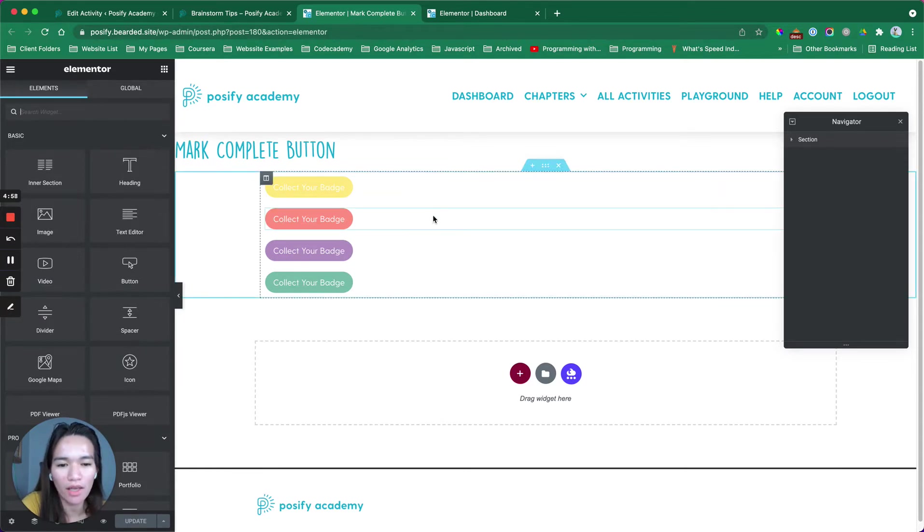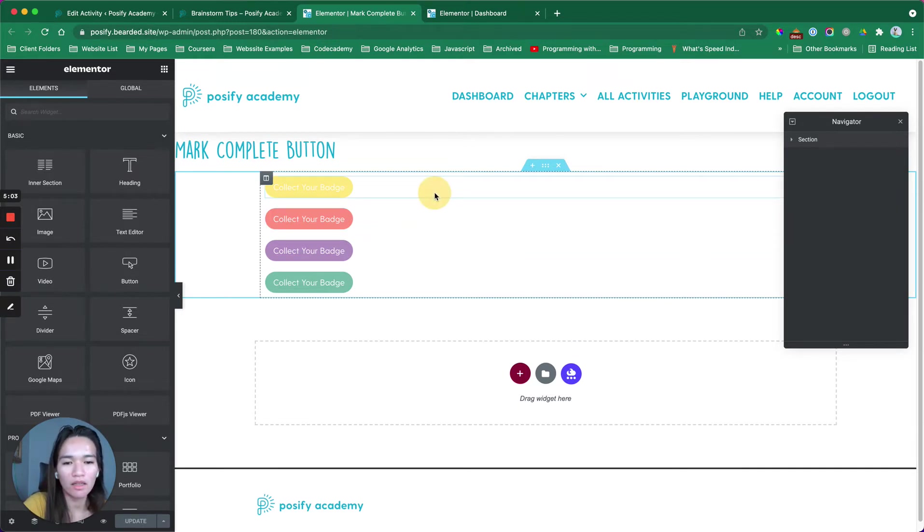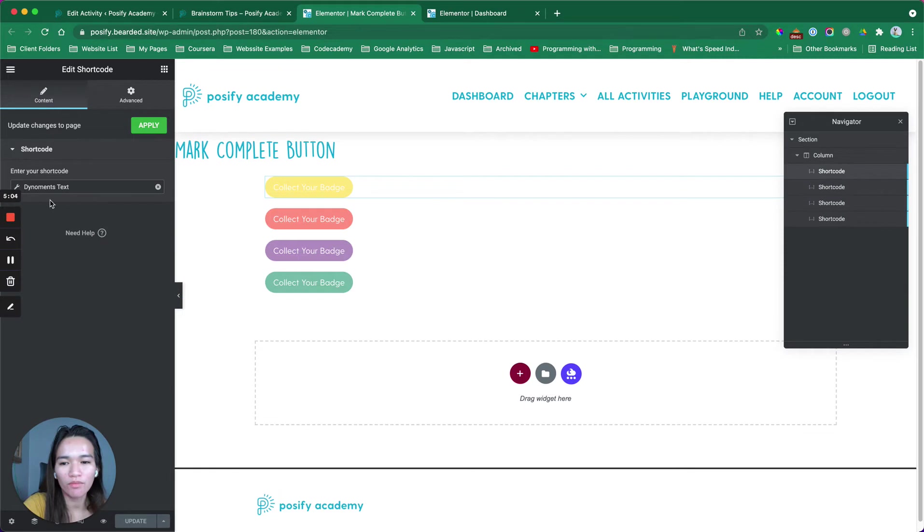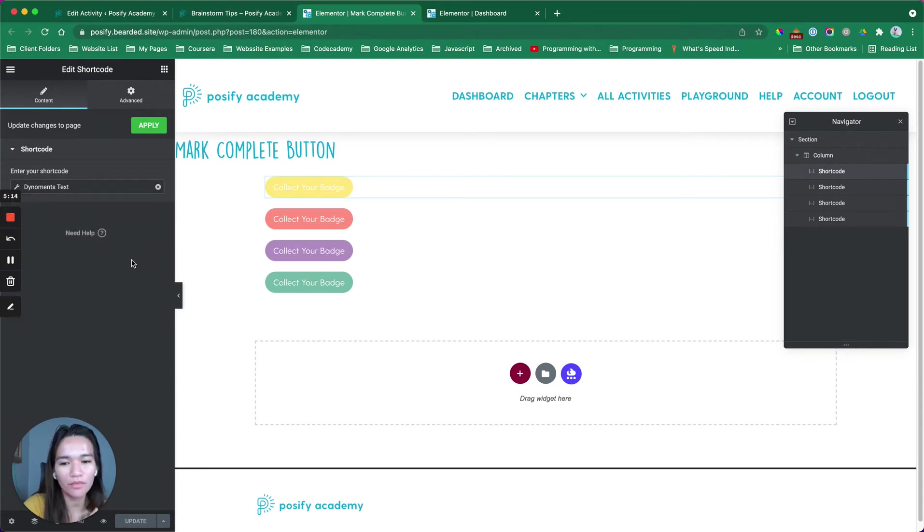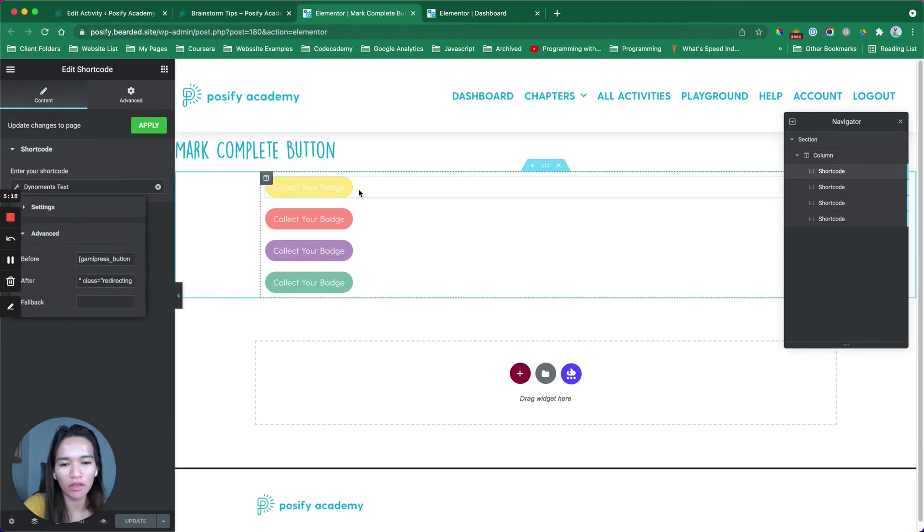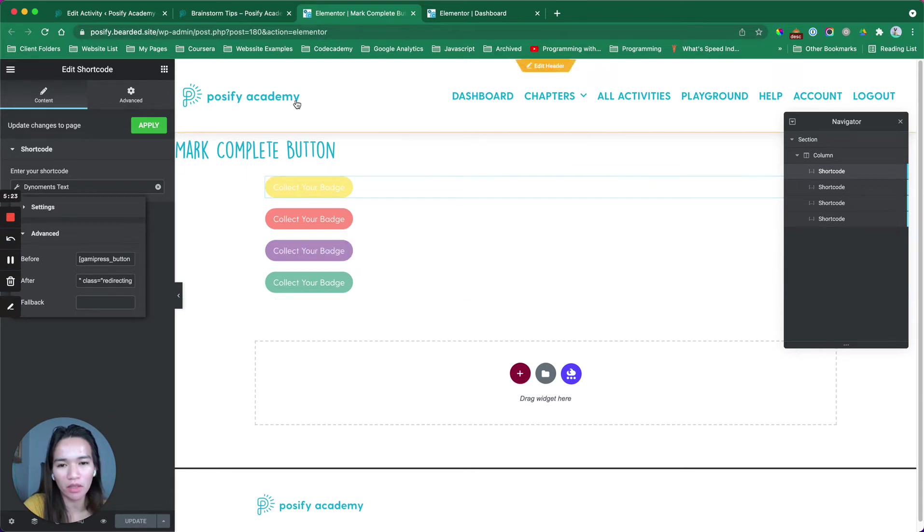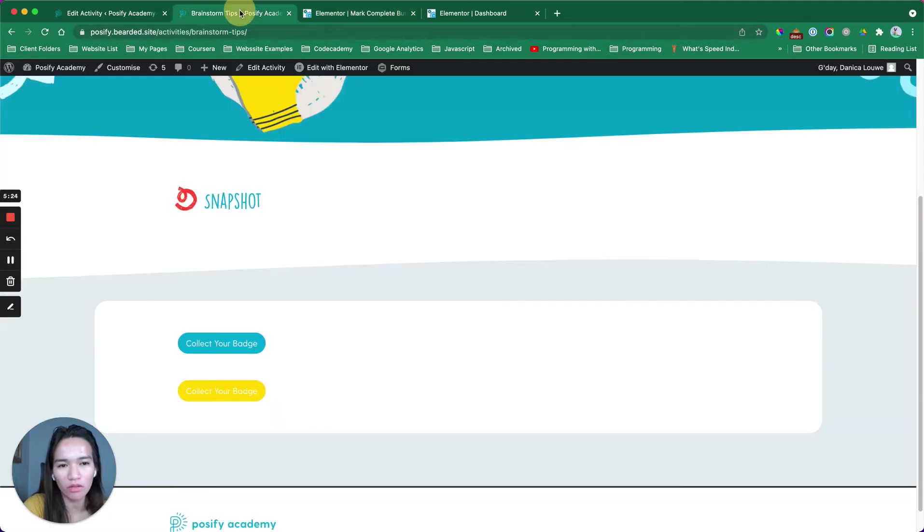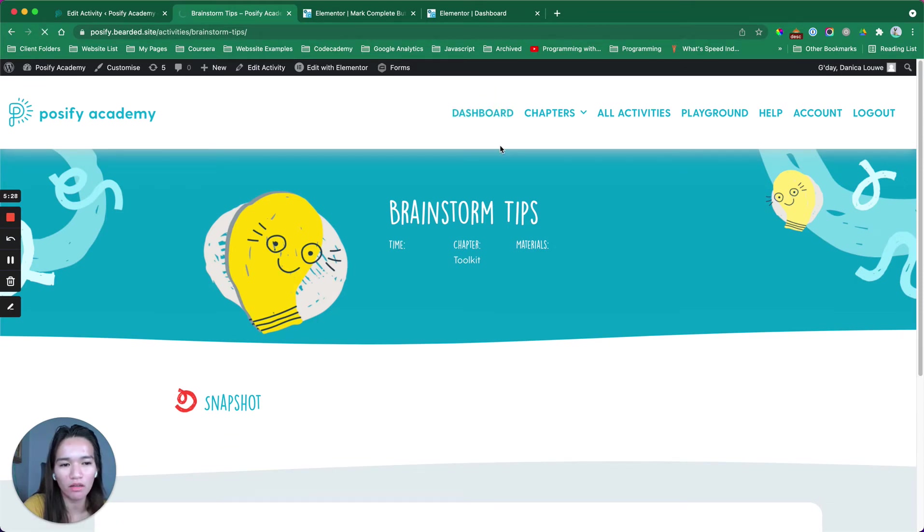As you can see, I have four complete badge buttons. This one is actually pulling some value in the ACF field, but I have wrapped this in a shortcode. Each button is for the toolkit, this is for My Heart, then My Story, My Impact.